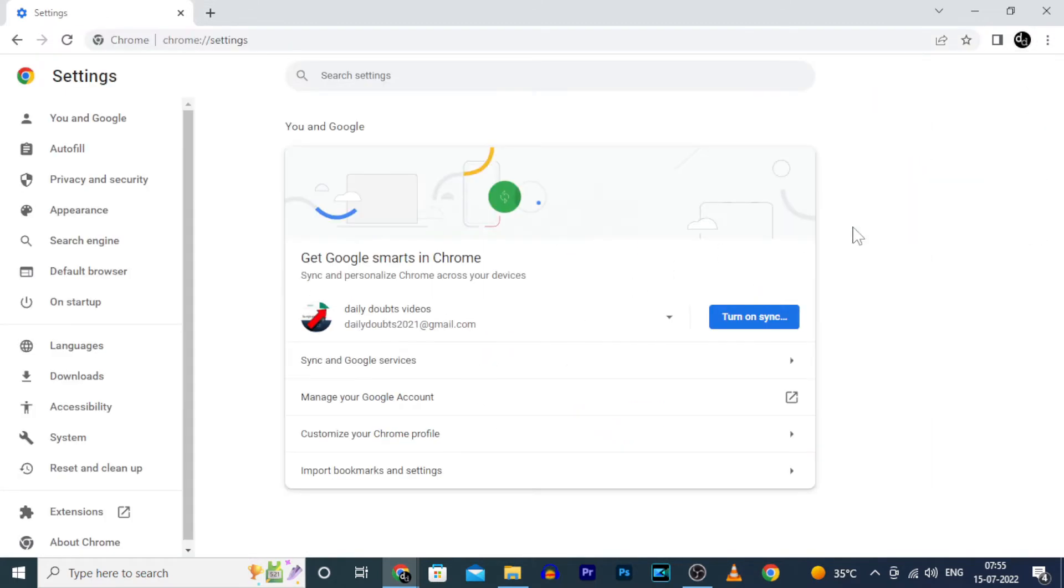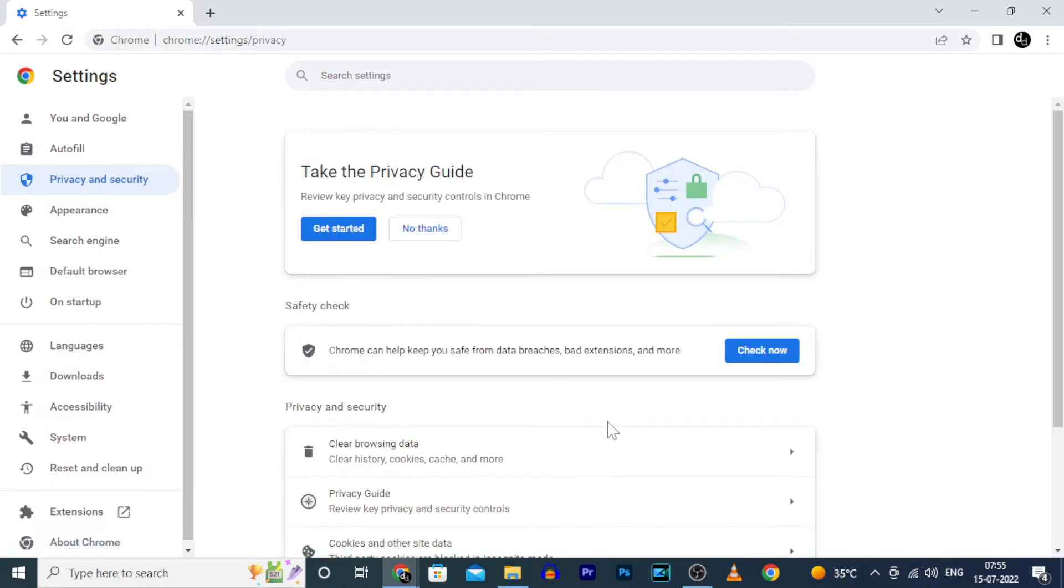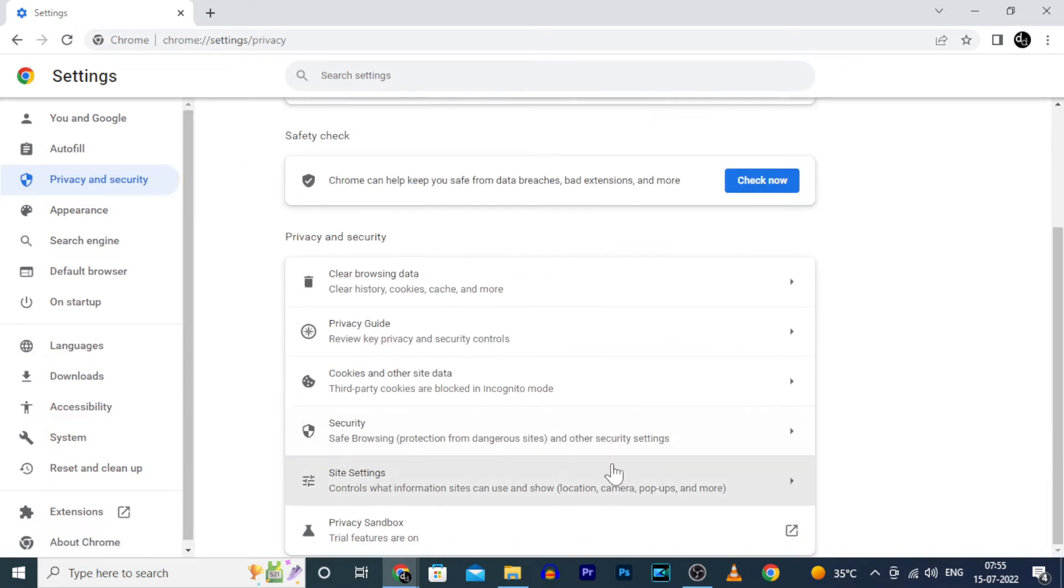Now Privacy and Security, scroll down and open Site Settings.